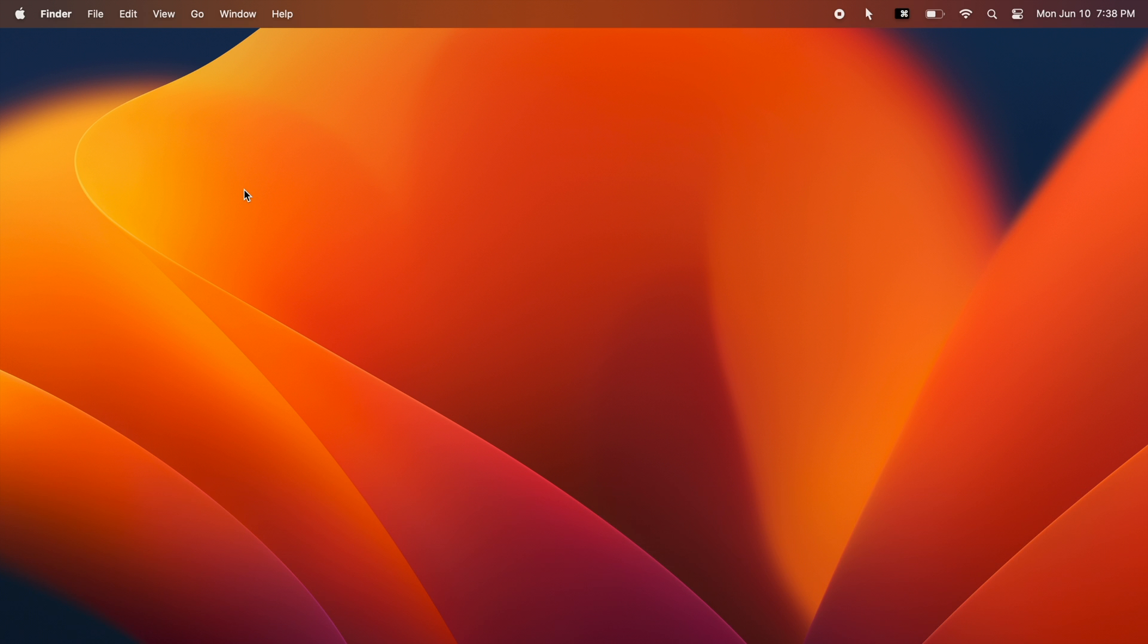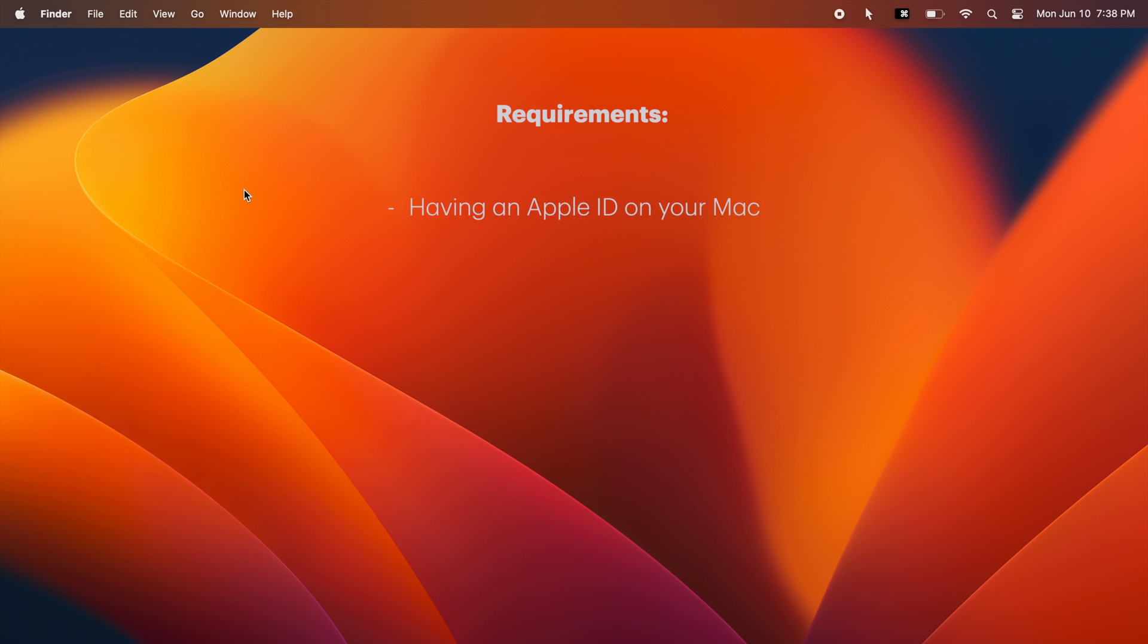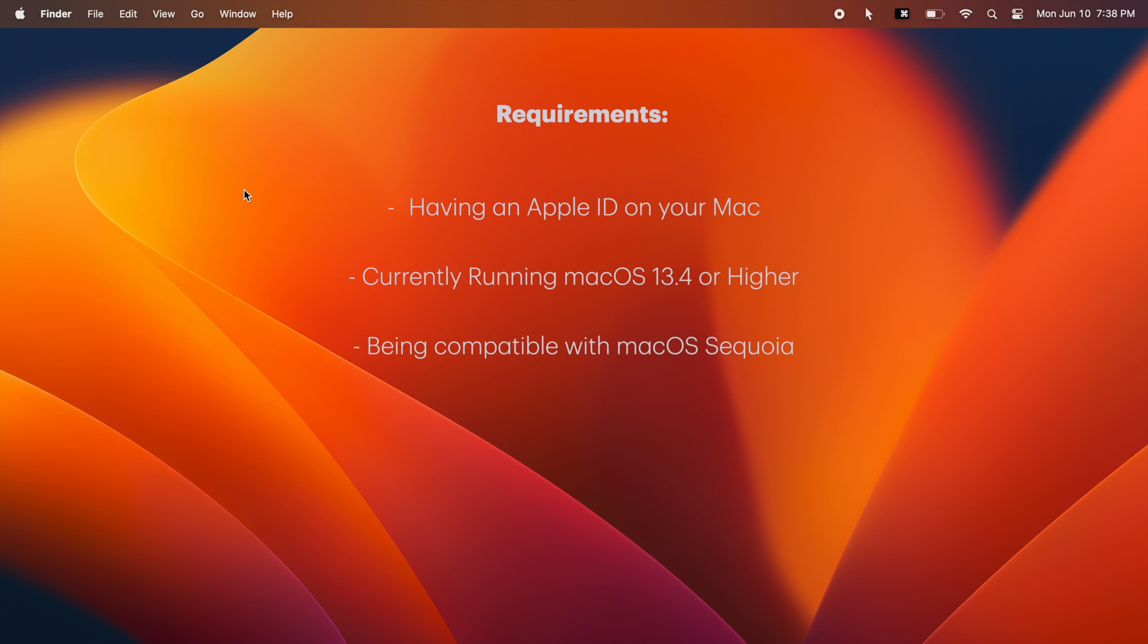Please take a backup before installing any macOS update. To install macOS Sequoia using this tutorial, your Mac needs to have an Apple ID on it, be running macOS 13.4 or higher, and be compatible with the new macOS Sequoia.